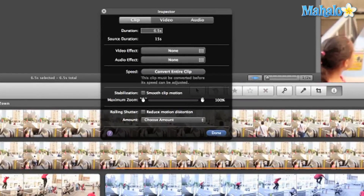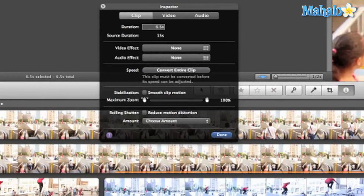Now most of the time you'll need to convert your clip, because when you first look at iMovie you're like, whoa, where's the reverse option? It's nowhere to be found. Well, the first thing we have to do is convert this clip.